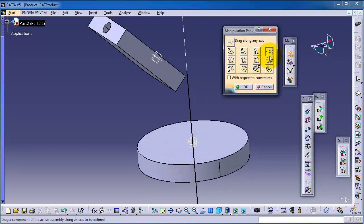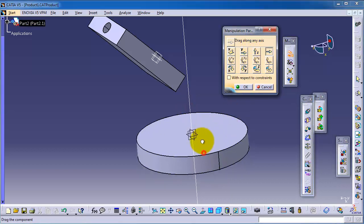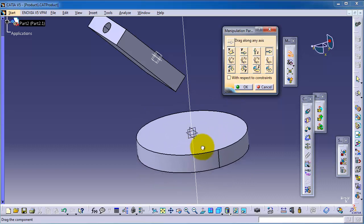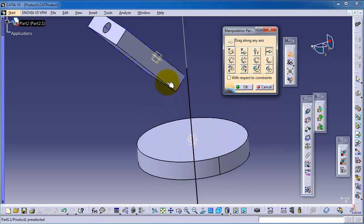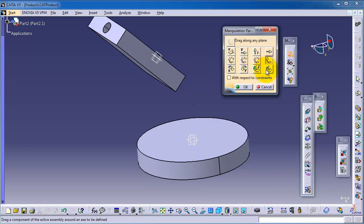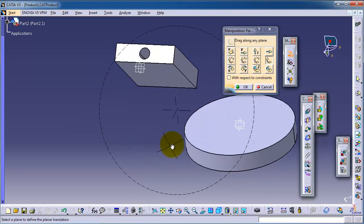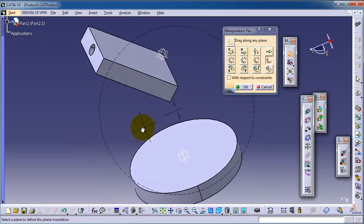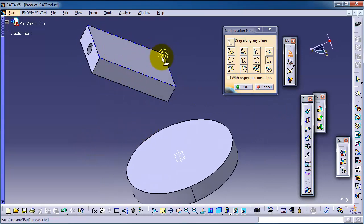Here you also have the option to move with an axis — this is 'drag along any axis.' If you choose a specific axis, you will move along that axis. You also have a two-axis option here.